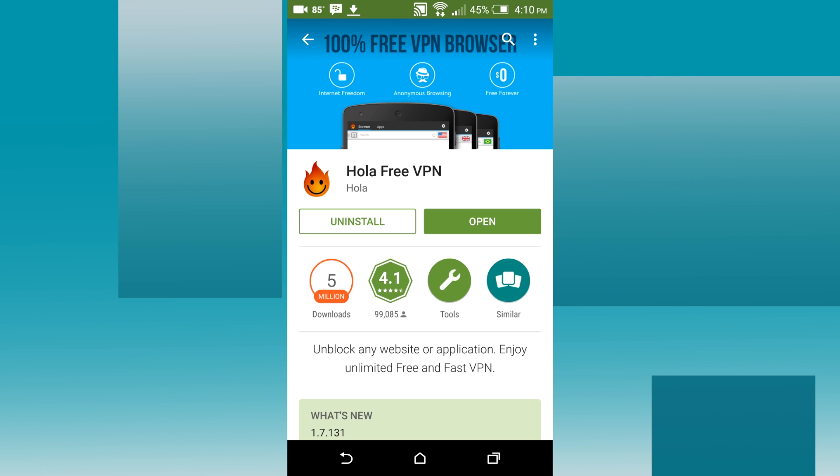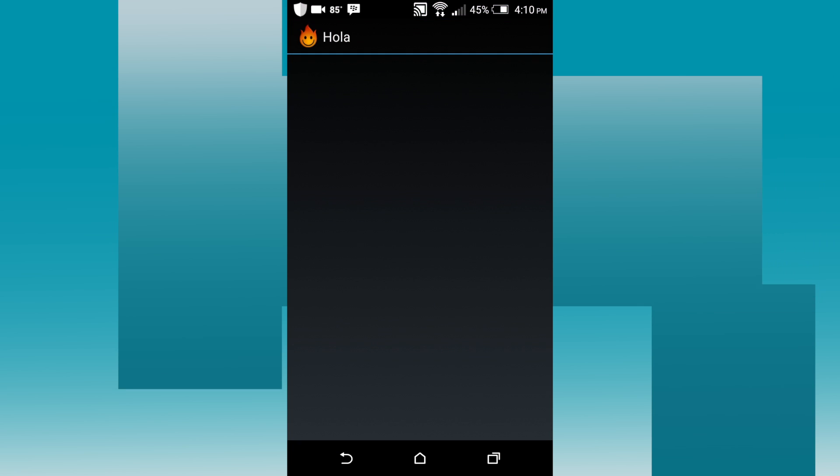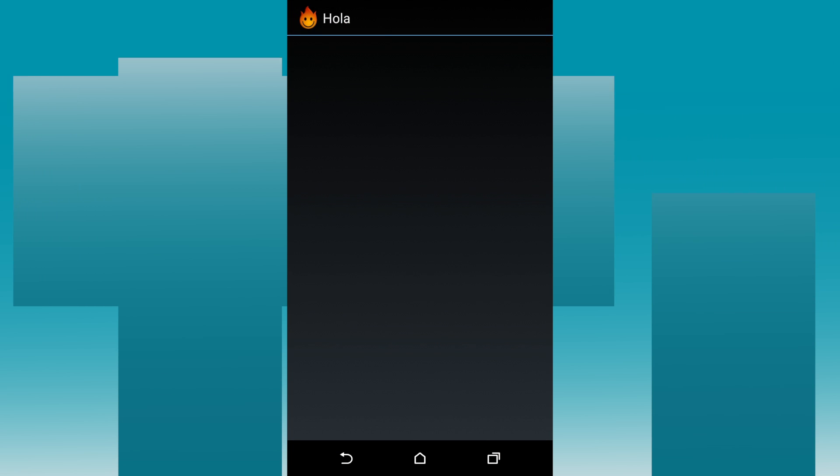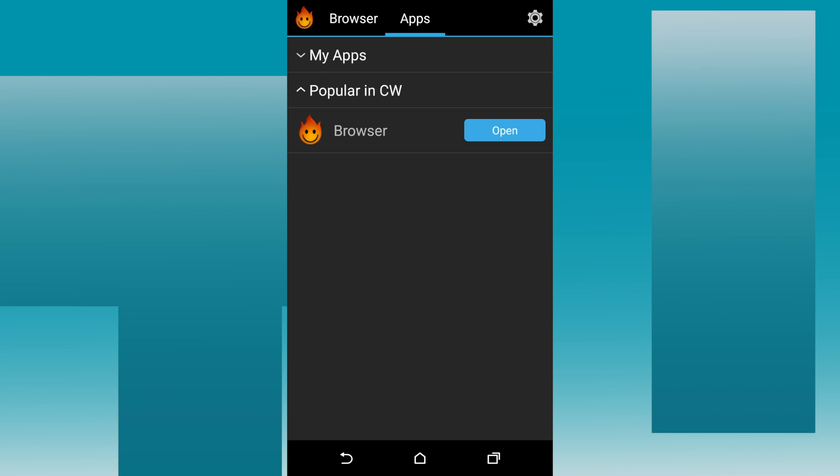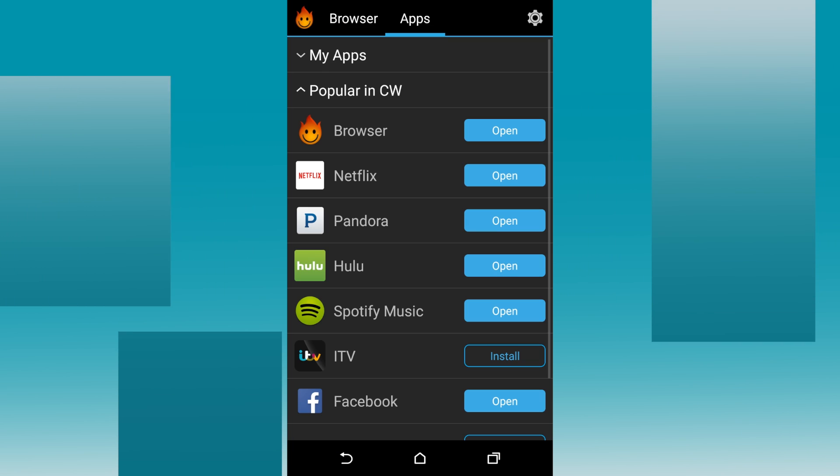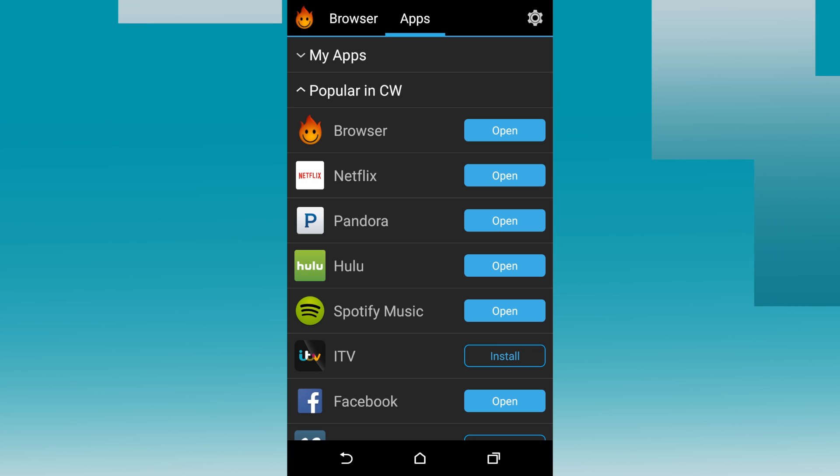I'll press Open. And here you see all the apps you can use with Hula.